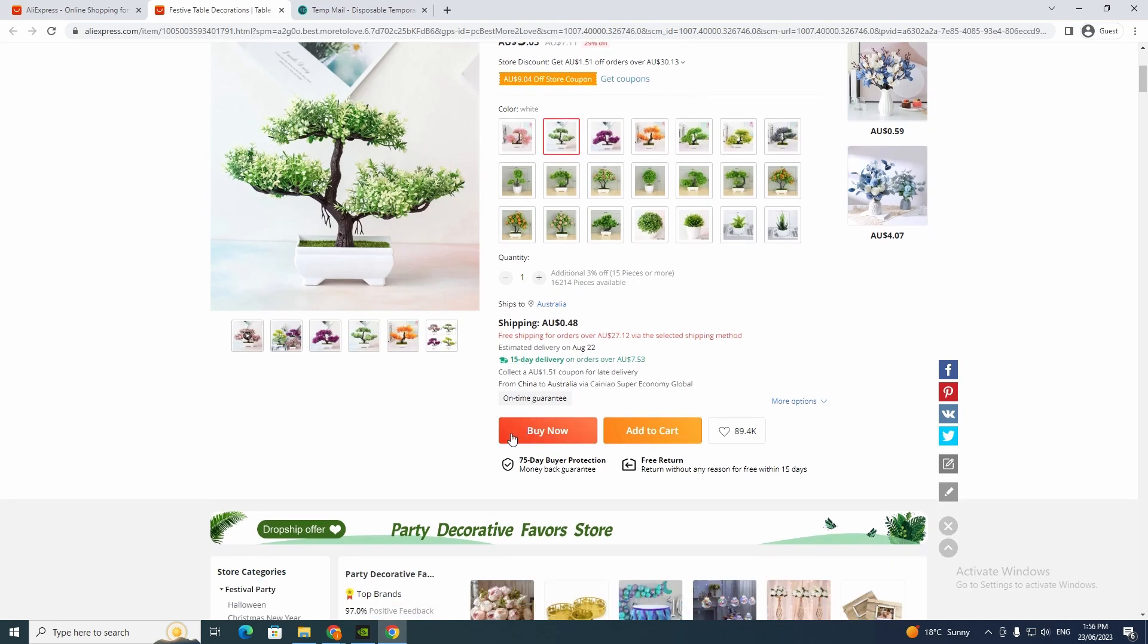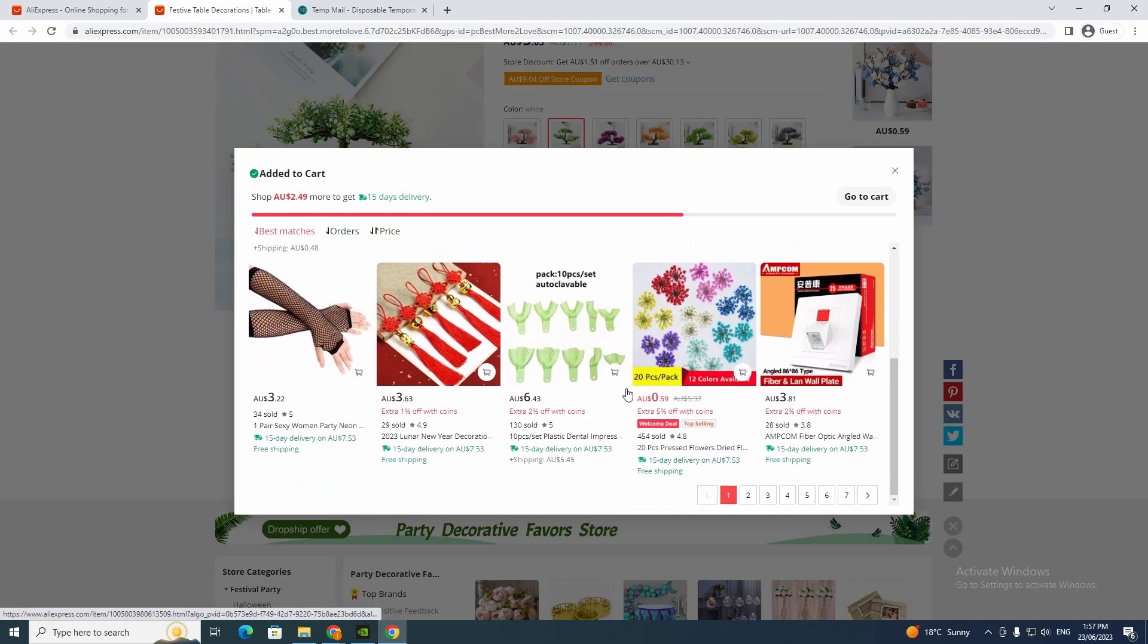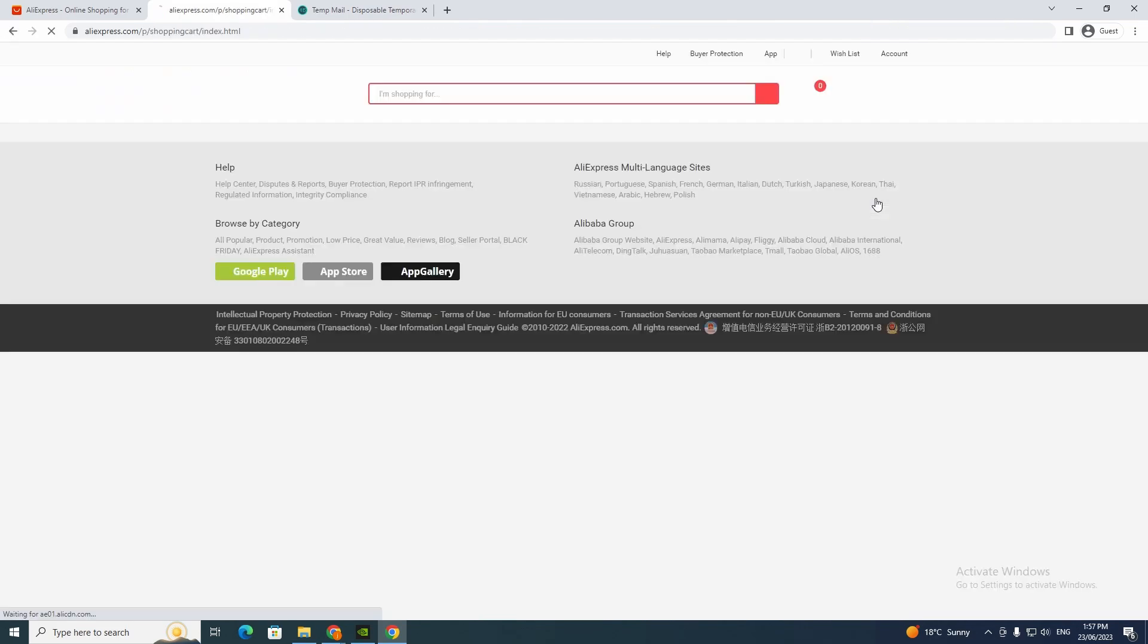But you don't want to click buy now, you want to click add to cart so we can actually change the payment method to PayPal. So you just want to go to add to cart and now you want to go to cart here.